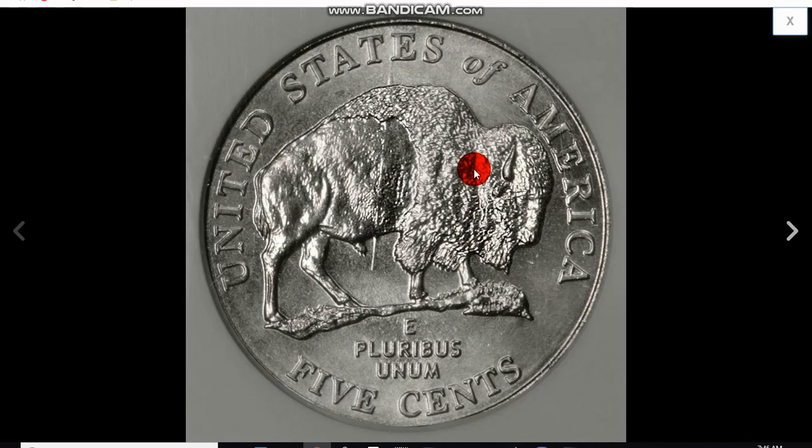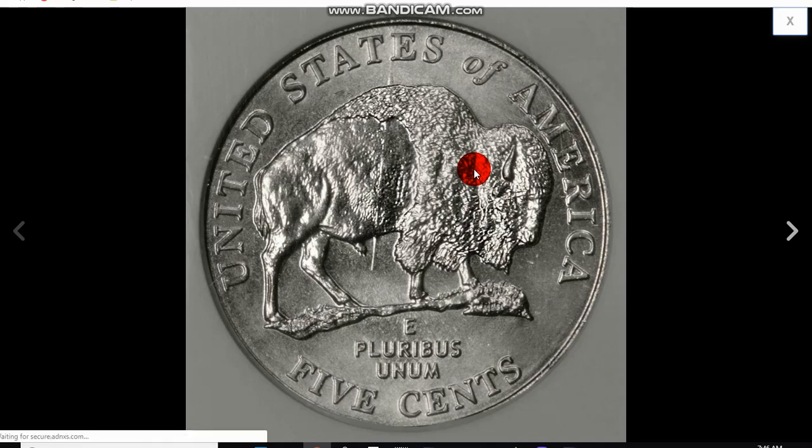But just a die crack in and of itself is usually not signified as a variety. I get that sometimes what they call the Lincoln Crack Skull, a variety. Some people do collect them. But nine times out of ten, your die cracks are just not going to signify any extra value.